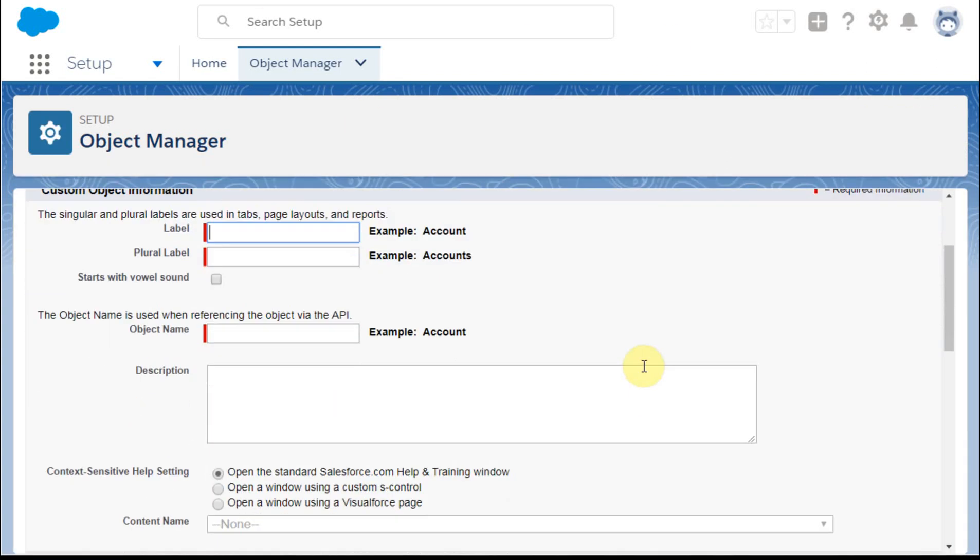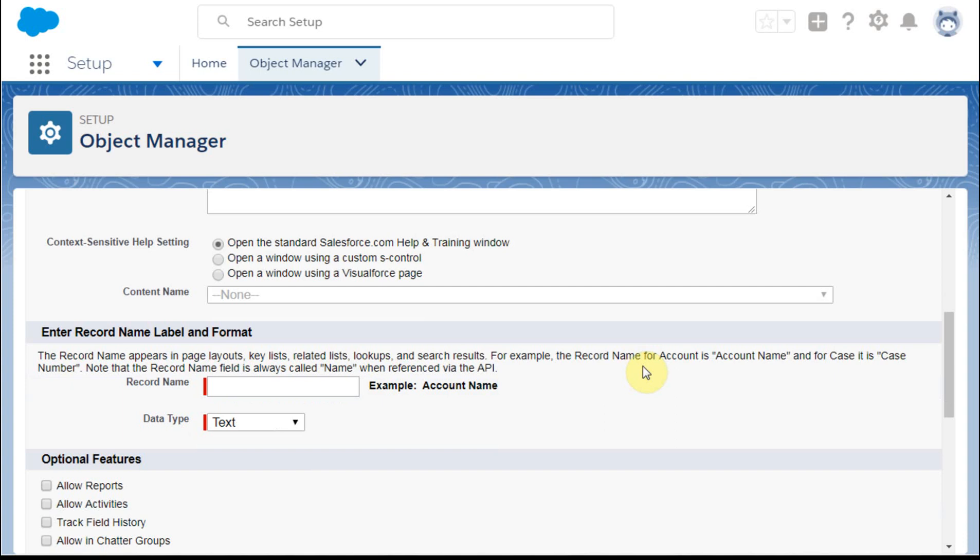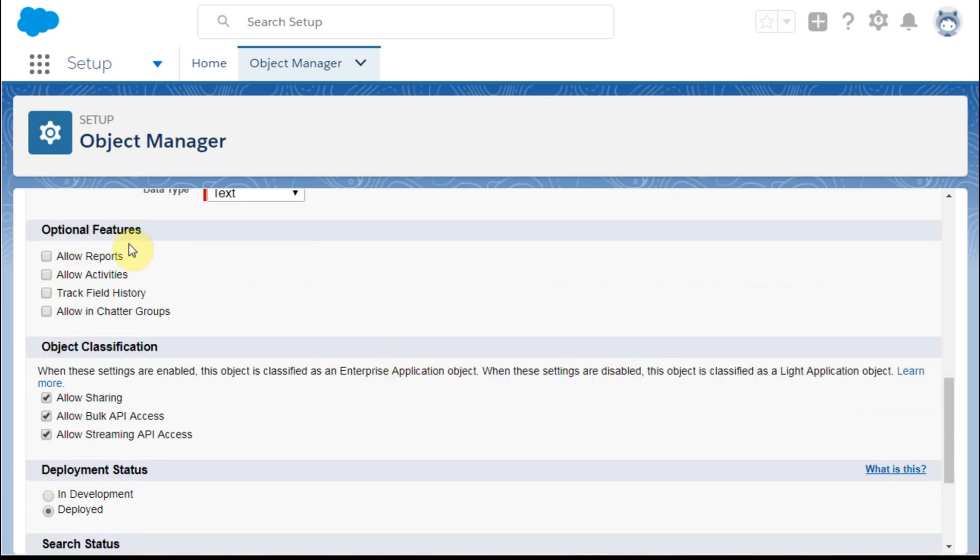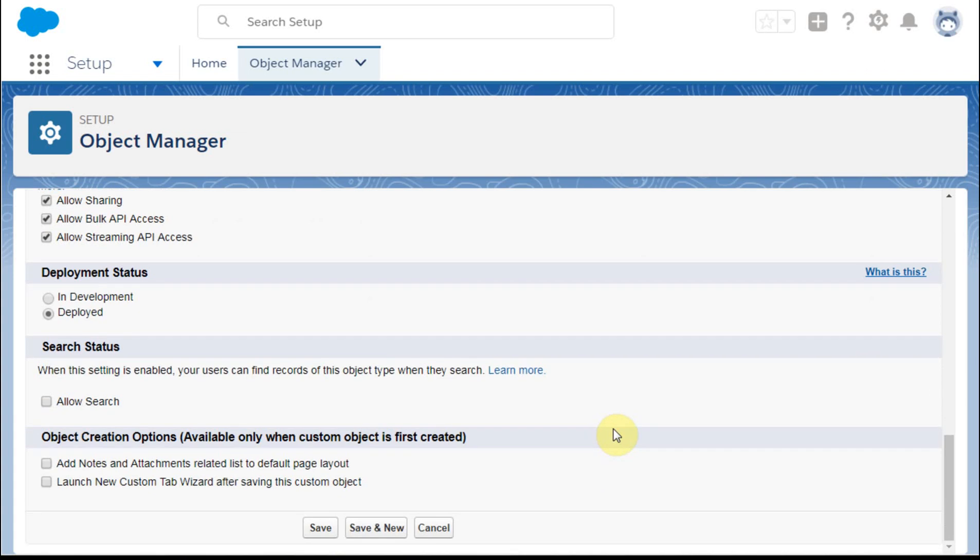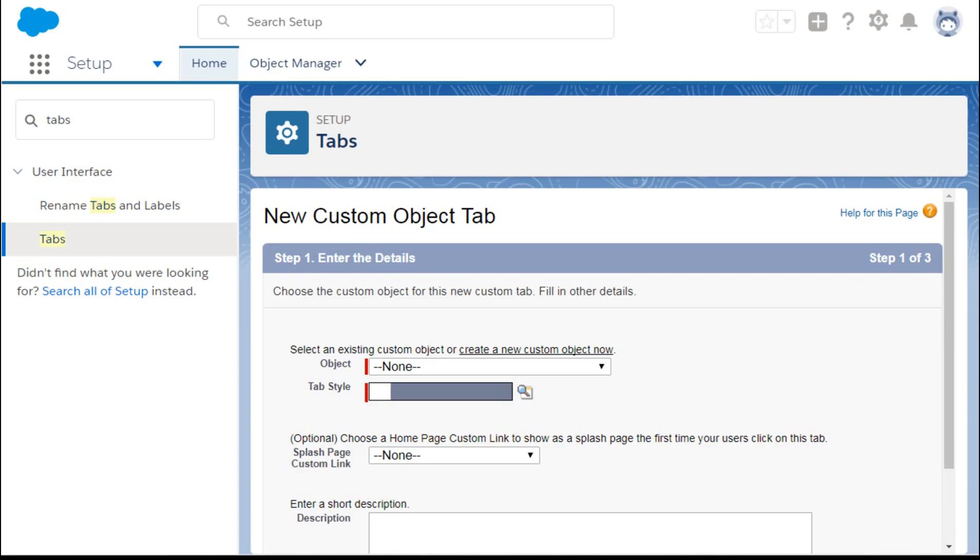Fields here that are going to be most important are the allow reports. Make sure that's checked and deployed. You can have a tab or not, and the good news is you can always add a tab as a next step or a future step whenever because the object will have been built.